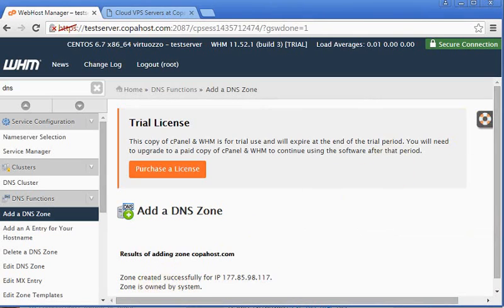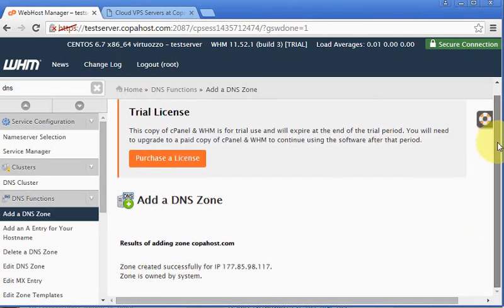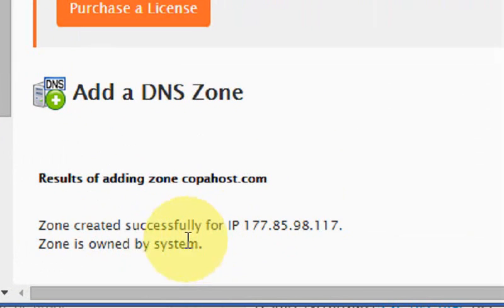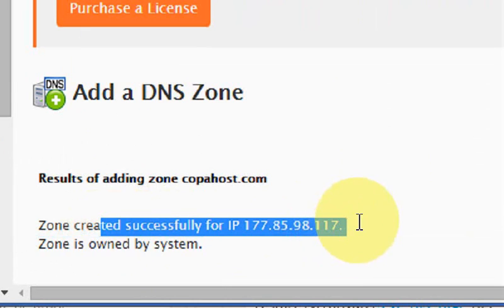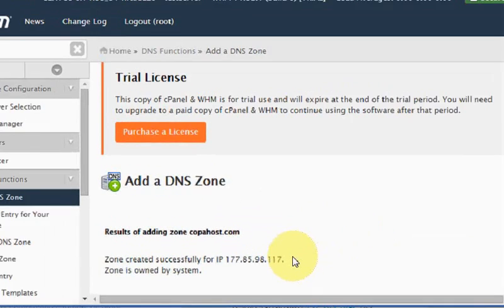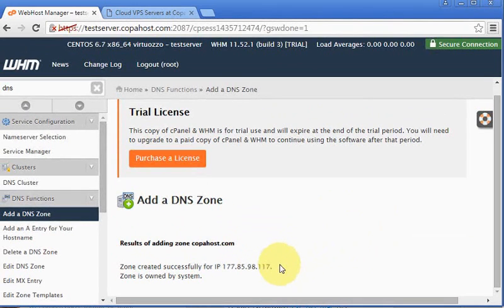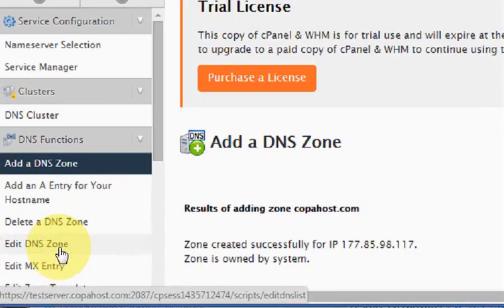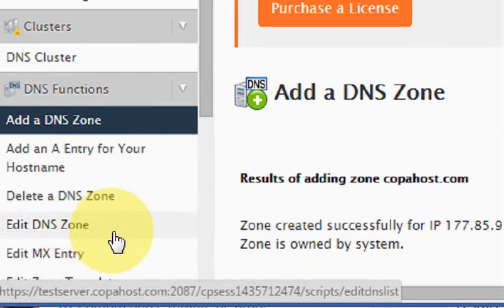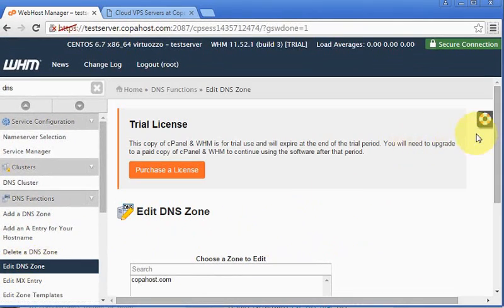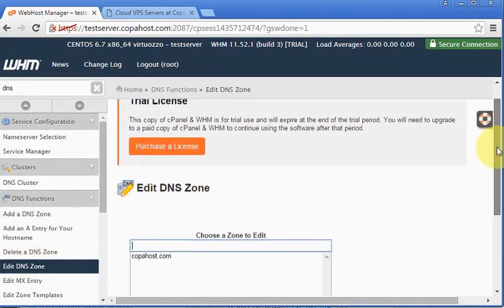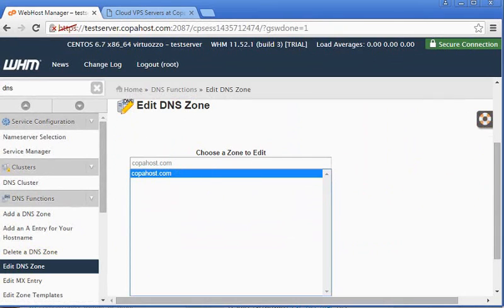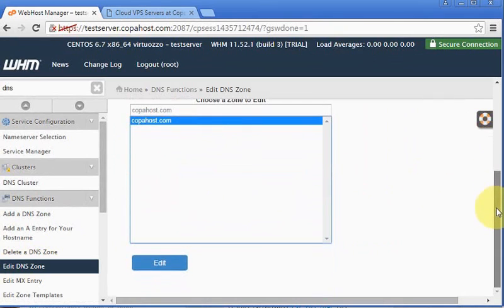Okay, the zone was just created successfully. And then we are going to manage the zone. We must go here to edit the DNS zone. Now we are going to select our zone just created, copahost.com, and click edit.